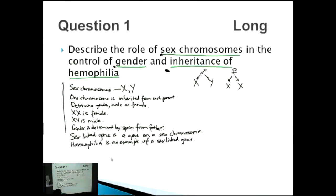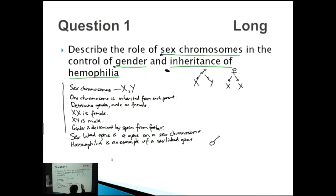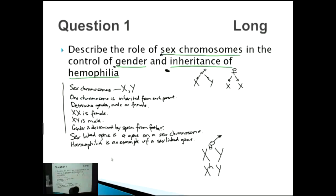In regards to haemophilia, it's a sex-linked recessive gene. So we can draw a Punnett square. What are our options? If it was male, they could be either X big H Y — which is normal, so not haemophilia — or X little h, Y.